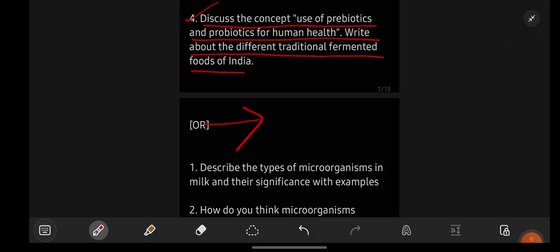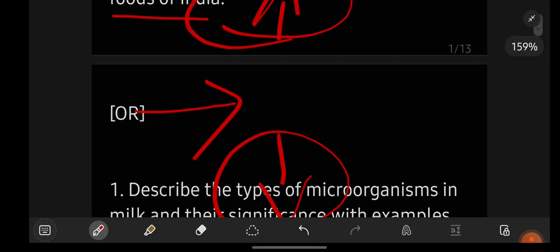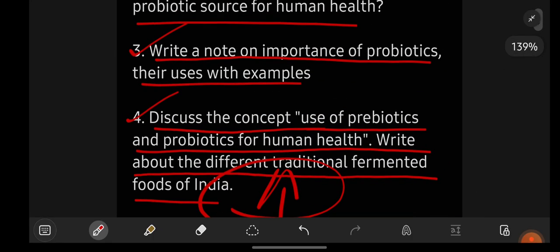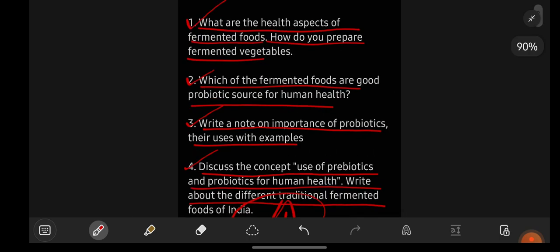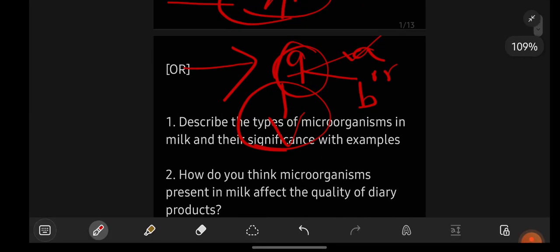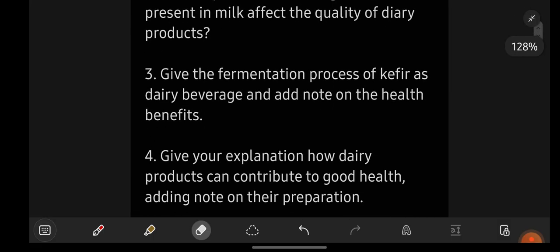Wherever you see an or-option, either go with the above questions or with the below ones — no need to prepare both. Question nine in your question paper will come from unit number one, with an A or B option. If you prepare these four questions you can attempt the A option. If you find those difficult, go with the below ones for the B option. You only need to cover one set from each unit.